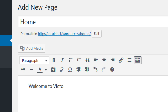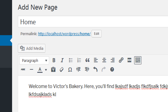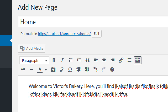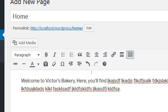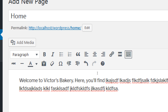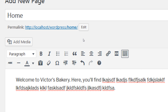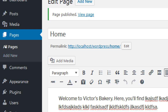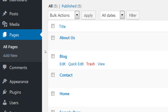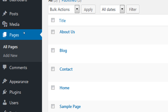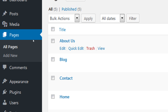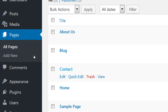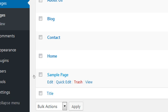You can call the home page whatever you want — home page, home screen, welcome screen. I'll call it 'Home' and write 'Welcome to Victor's Bakery, here you'll find...' and publish it. If I go back to All Pages, we now have an About page, a Blog page, a Contact page, a Home page, and the built-in Sample page.